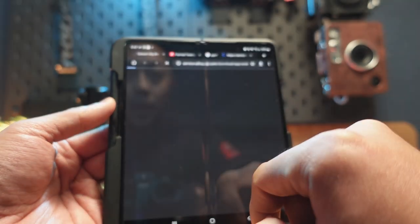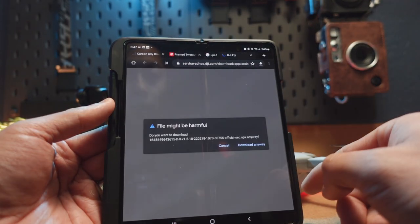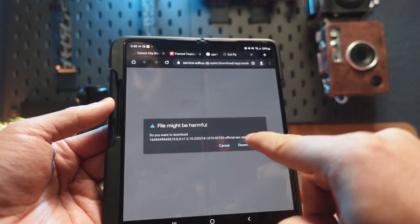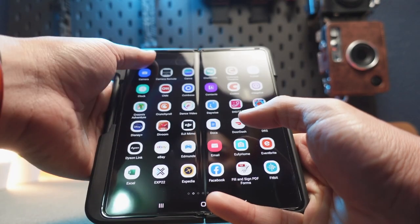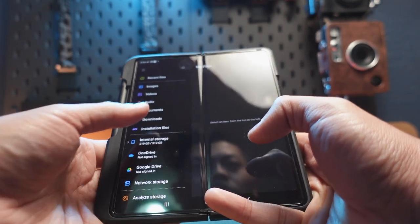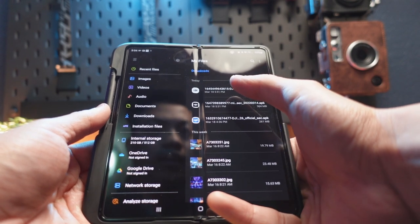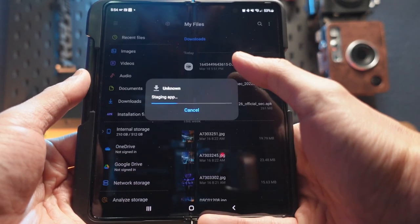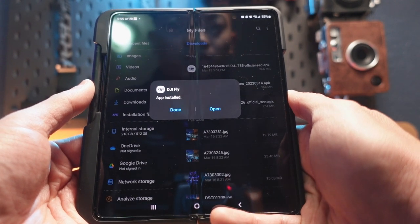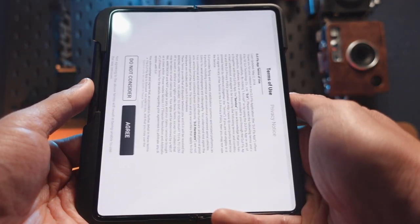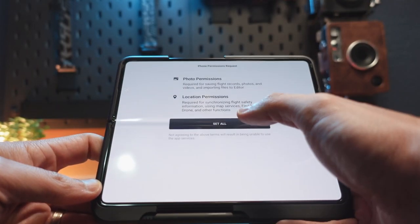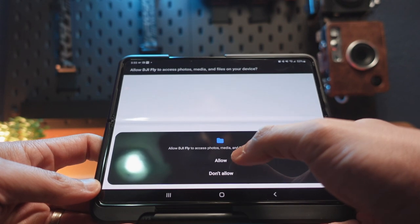You're going to download the Android APK. You click on that and it's going to warn you — it's going to say the file might be harmful. You're going to download it anyway. Back on my Galaxy Fold 3, under downloads, we're going to find the DJI Fly app. Hit open. Now you're going to go through all the agreements and stuff — I'm going to set location to 'while using the app' and hit allow.